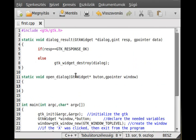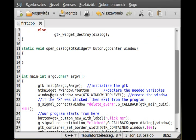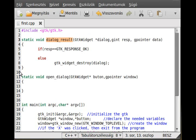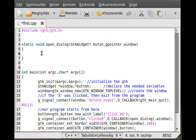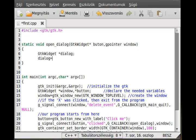First of all, the program is the same as we left it earlier. I won't delete this function right here because we will need it. So, to create a dialog: GTK widget, dialog, and make dialog equal to gtk_file_chooser_dialog_new. This is a special type of dialog.